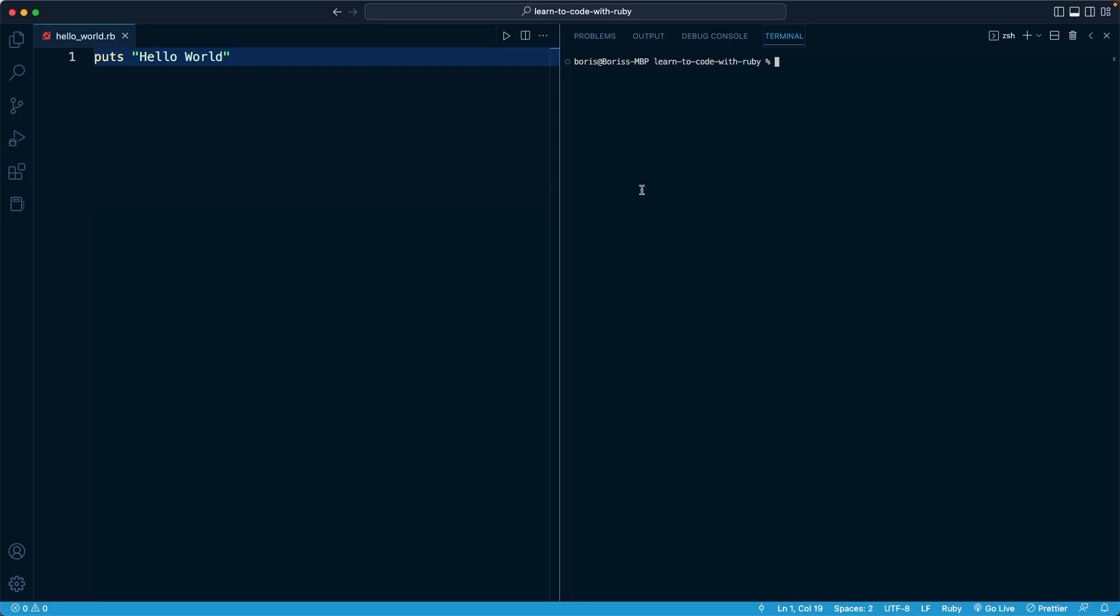You'll notice it's going to put us within the learn to code with Ruby top level directory. And I want to go into the directory that has the file that I want to run. This is a very common mistake. A lot of new developers simply think they can run the file from anywhere.